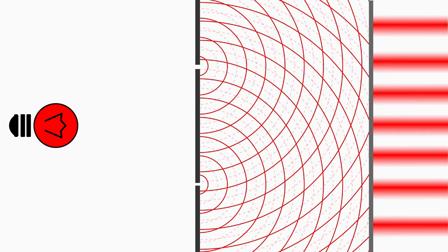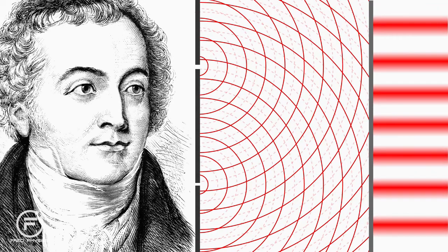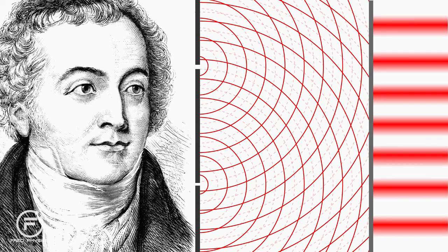In this way Mr. Young has demonstrated with his double slit experiment that light shows interference, which clearly indicates the wave character of light.